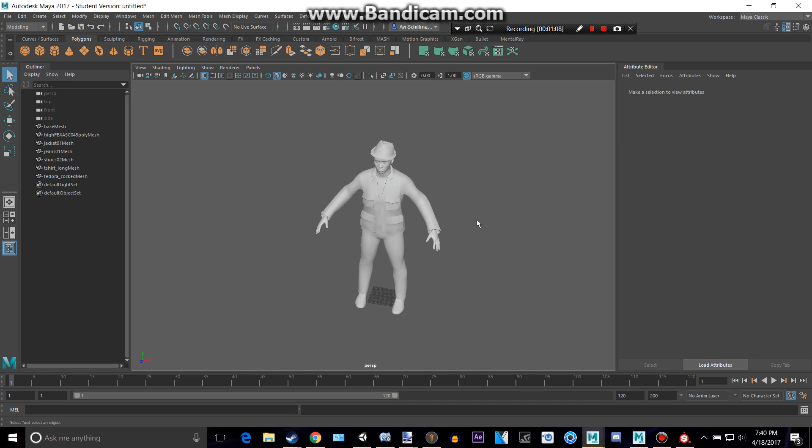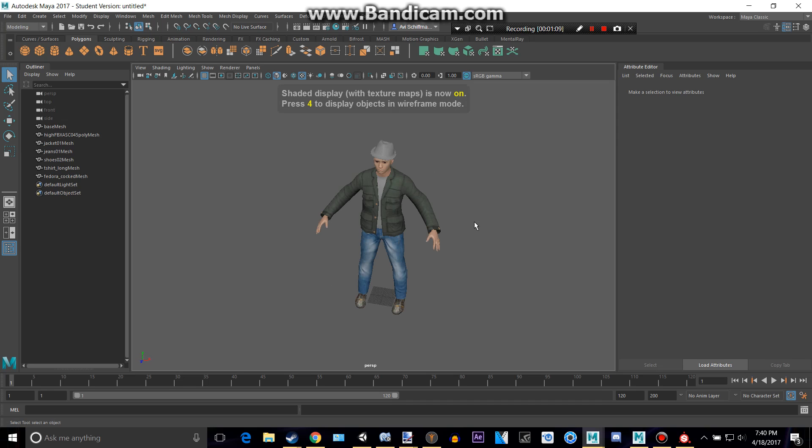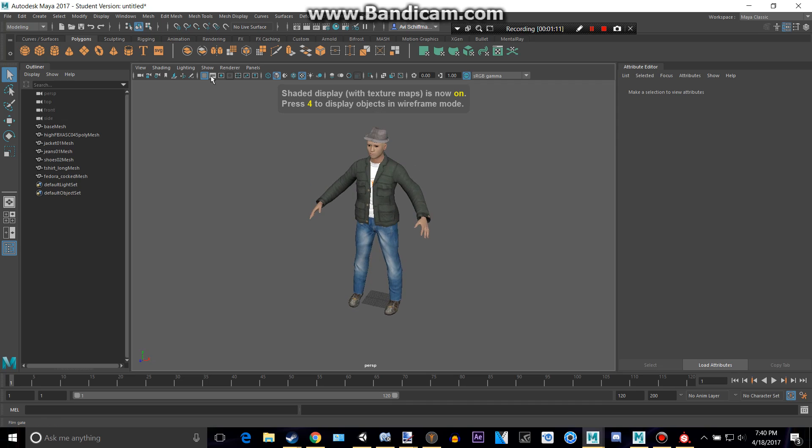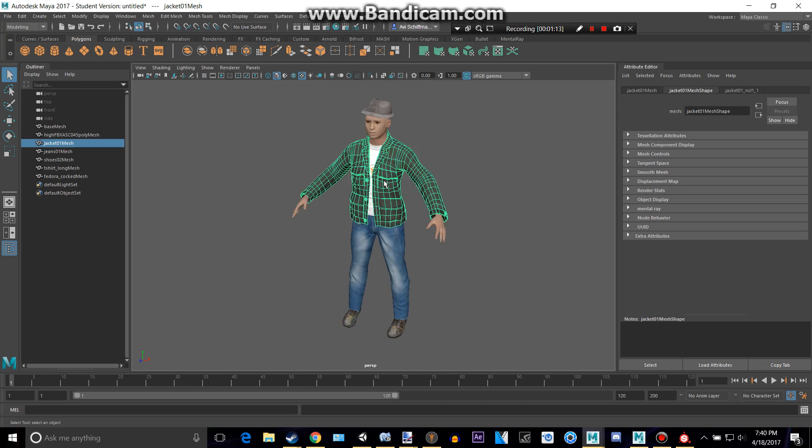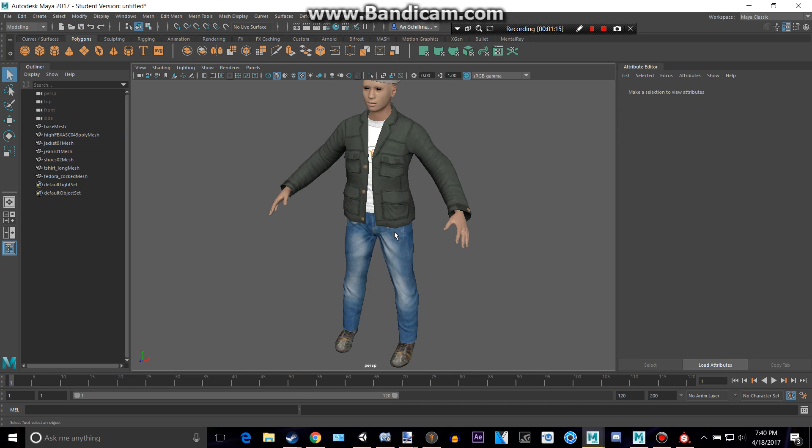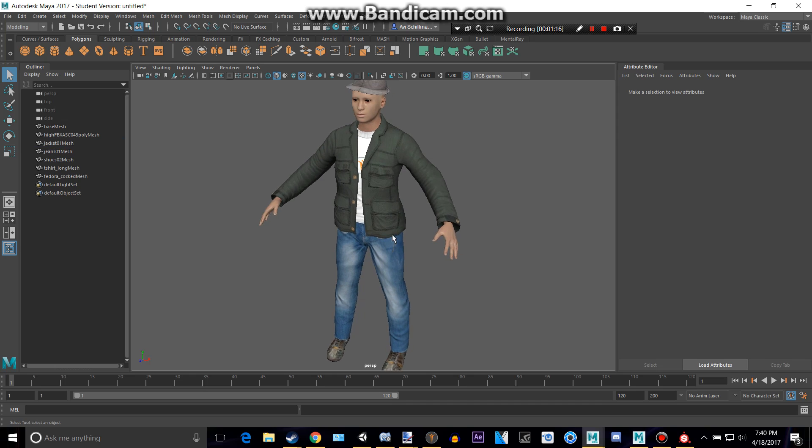There's no textures, right? Press 6 on your keyboard and he will have his textures.